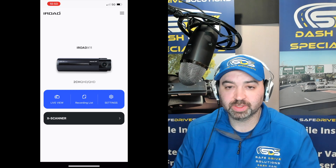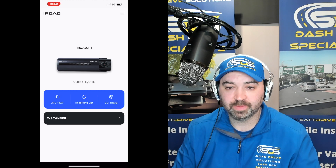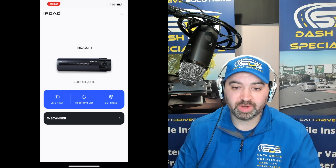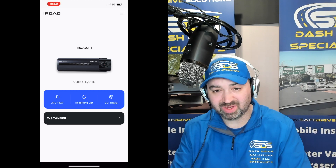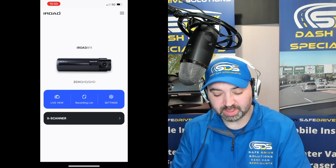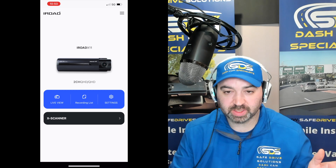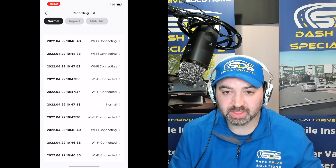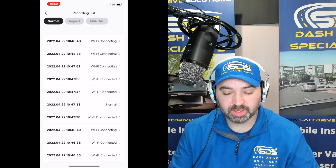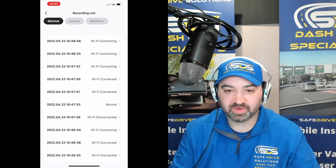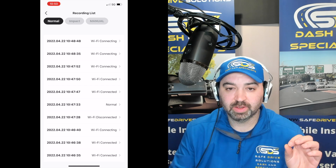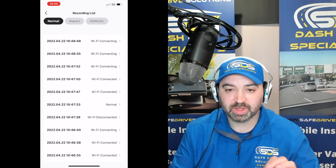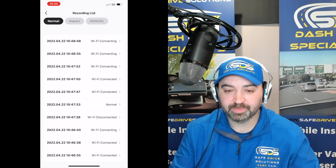First thing we're going to do — we're already in the app — we're going to click on Recording List. In Recording List, it gives you a couple of different options: normal, impact, and manual. The iRoad X11 is the only one that offers manual recording at this time.